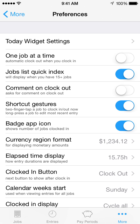Elapsed Time Display enables you to choose how elapsed times will be formatted. For example, 3 hours and 45 minutes is formatted as 3.75 hours in fractional hours mode, and as 3.45 in hours and minutes mode.